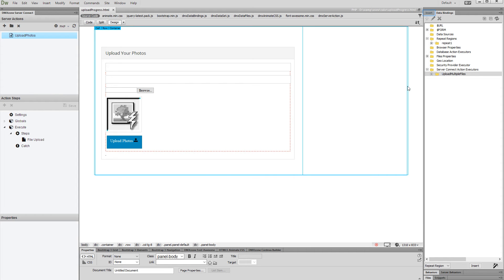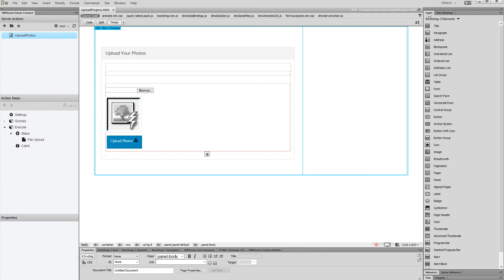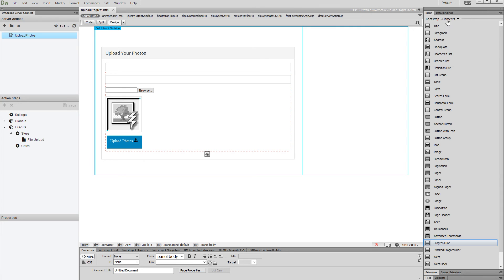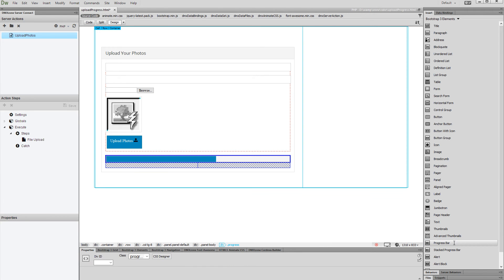Open the insert panel and select Bootstrap 3 elements from the dropdown. Then select Progress Bar. Bootstrap 3 offers really nice progress bar options that can be easily customized using the DMX Zone Bootstrap 3 elements inspector.